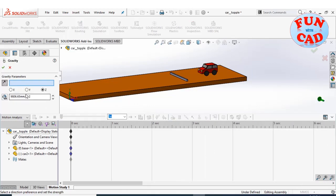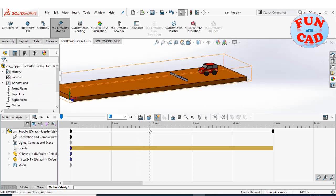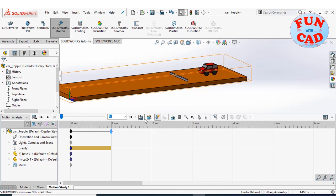Now, adding gravity in downward direction. Dragging time key to reduce the motion time.